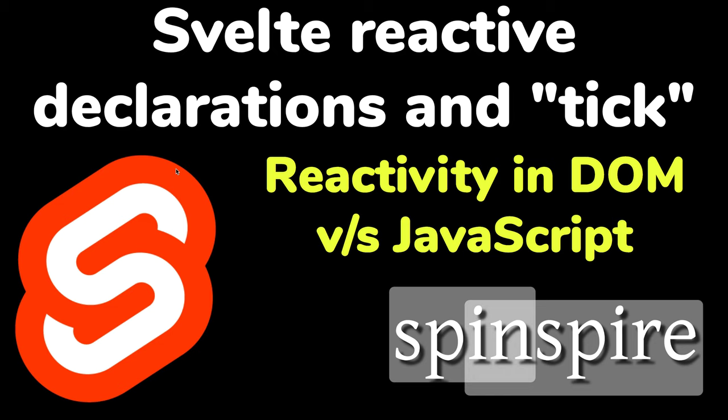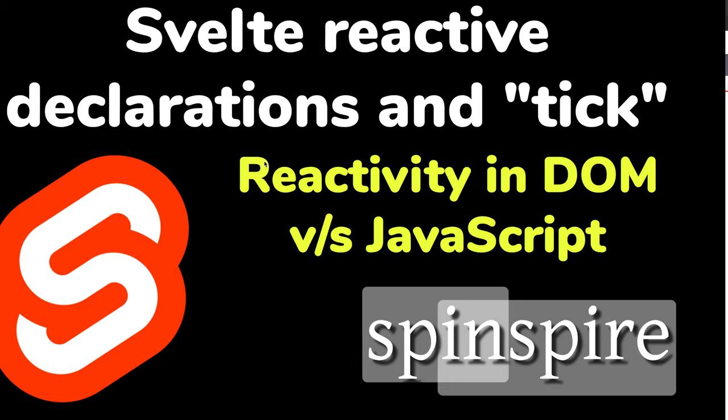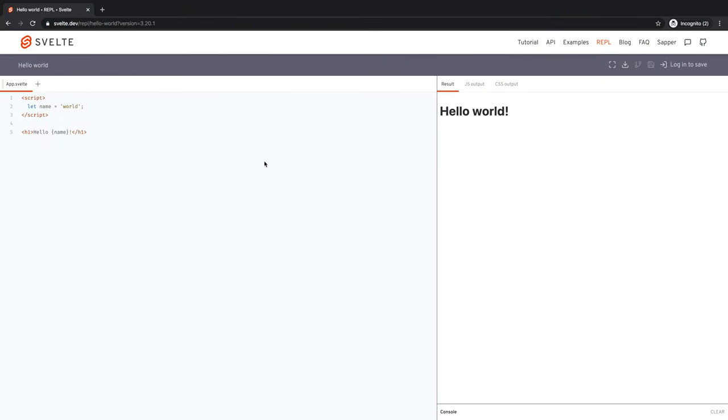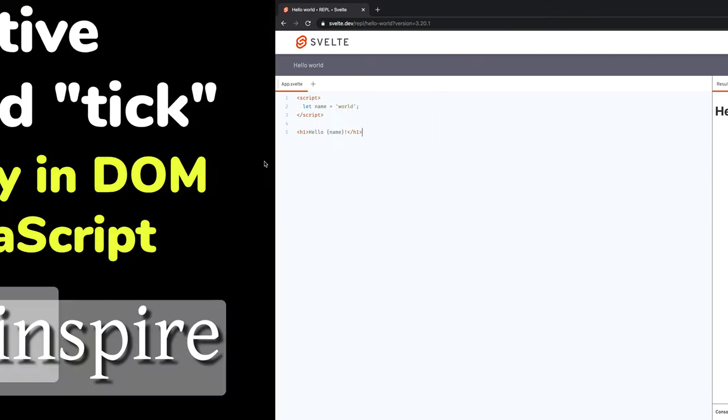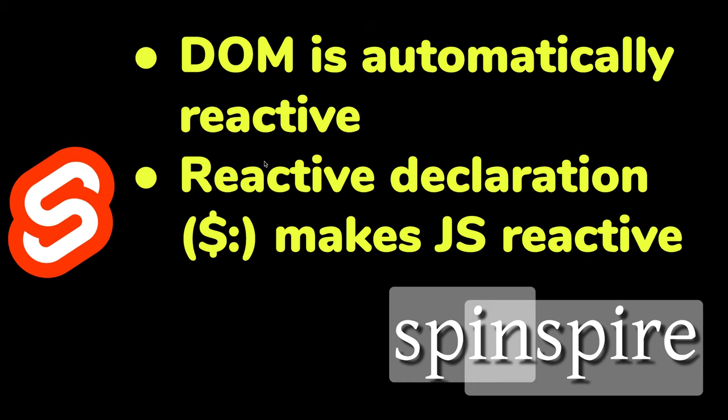Today I want to talk about reactive declarations and tick. These are somewhat obscure topics in Svelte programming, but I think they are very important and depending on your situation, you might run into them and they might give you a little bit of trouble. Before we get into tick, I want to talk about reactive declarations. So what are reactive declarations?